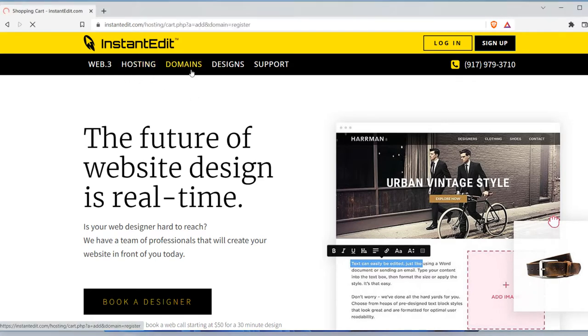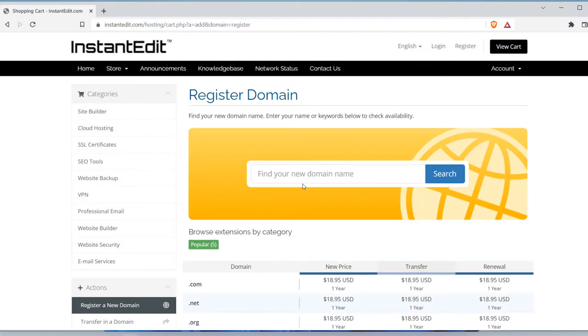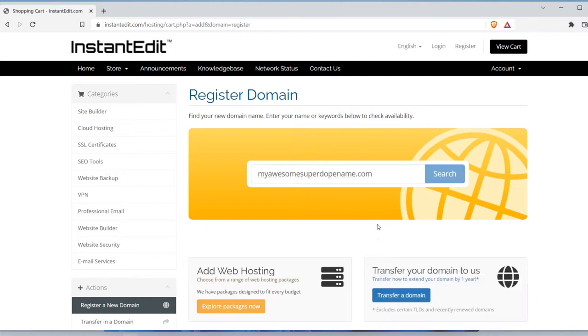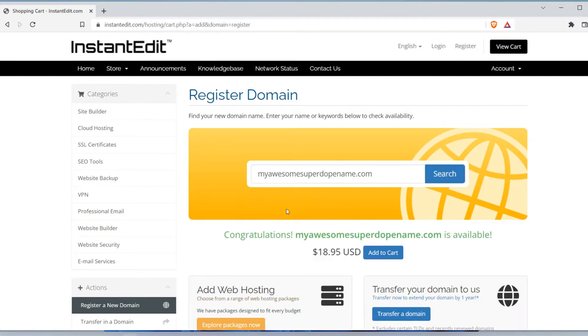So my awesome super dope name, whatever you want.com. Search to see if this crazy name is available. It's available, yeah you need to just buy it.